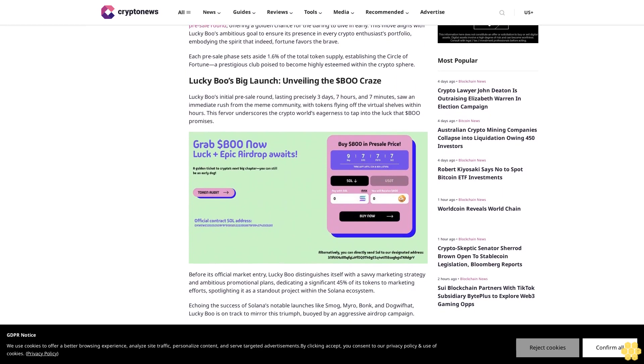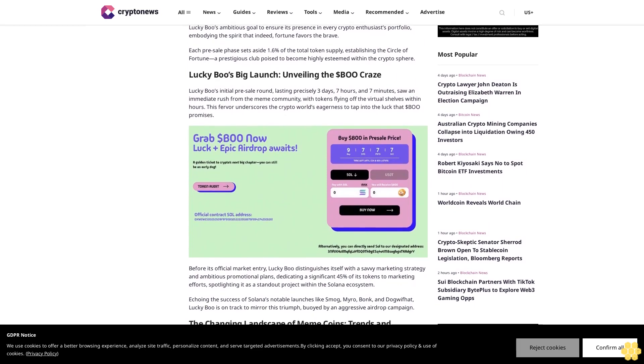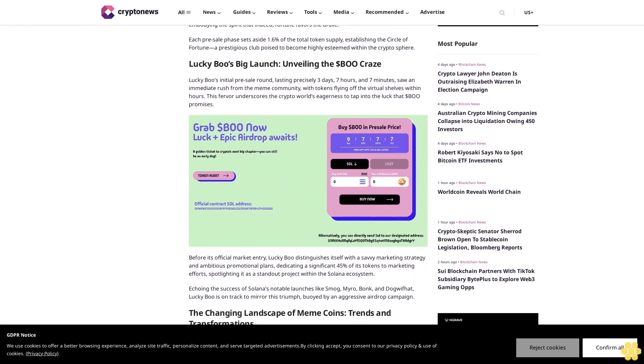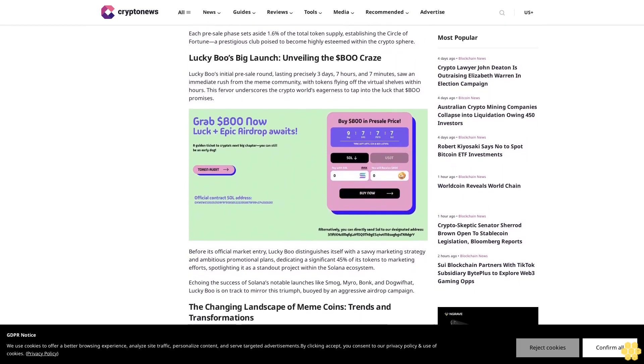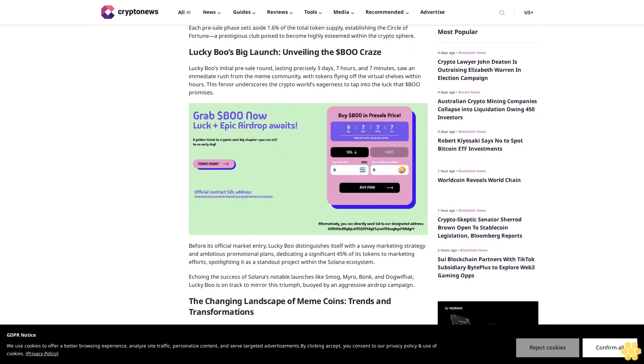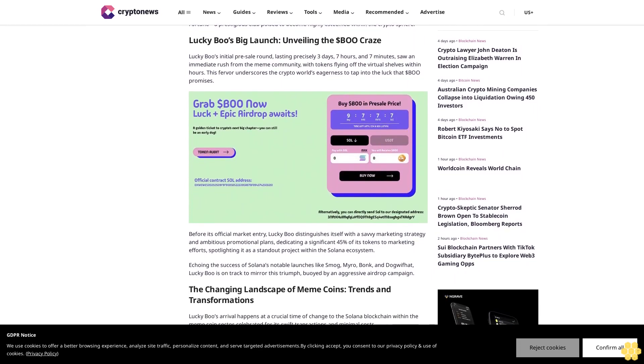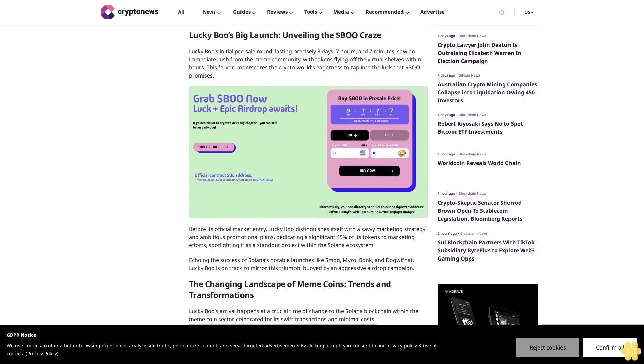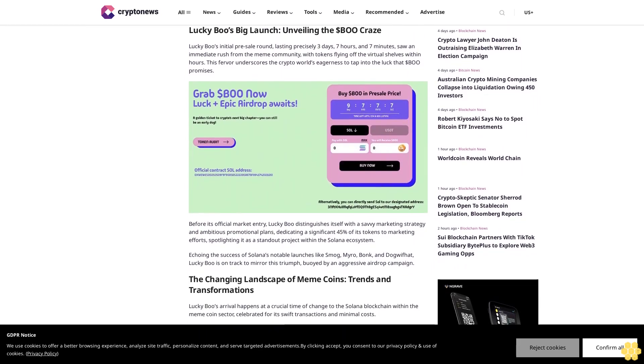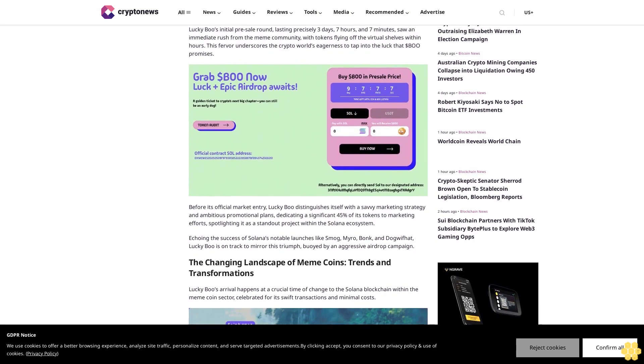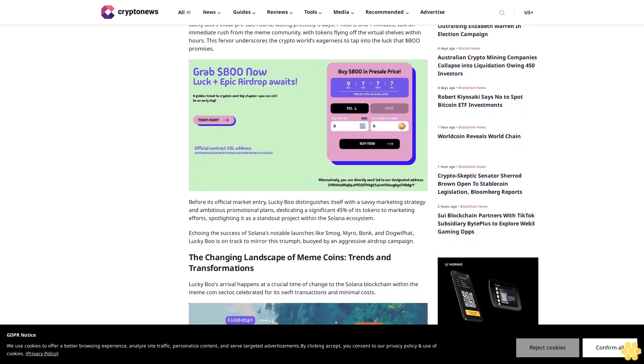Each pre-sale phase sets aside 1.6% of the total token supply, establishing the Circle of Fortune, a prestigious club poised to become highly esteemed within the crypto sphere. Lucky Boo's big launch: unveiling the $BO craze.